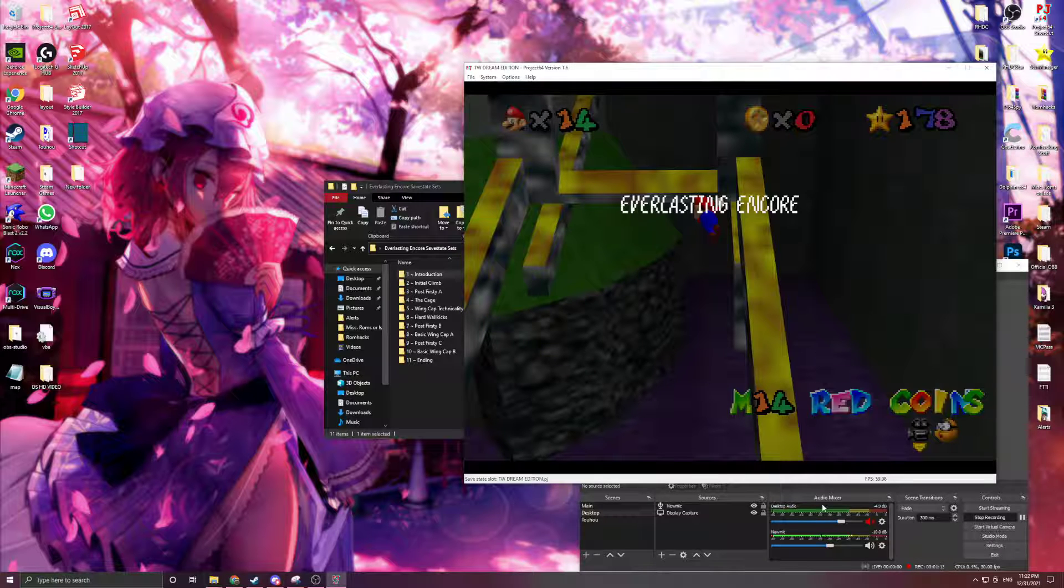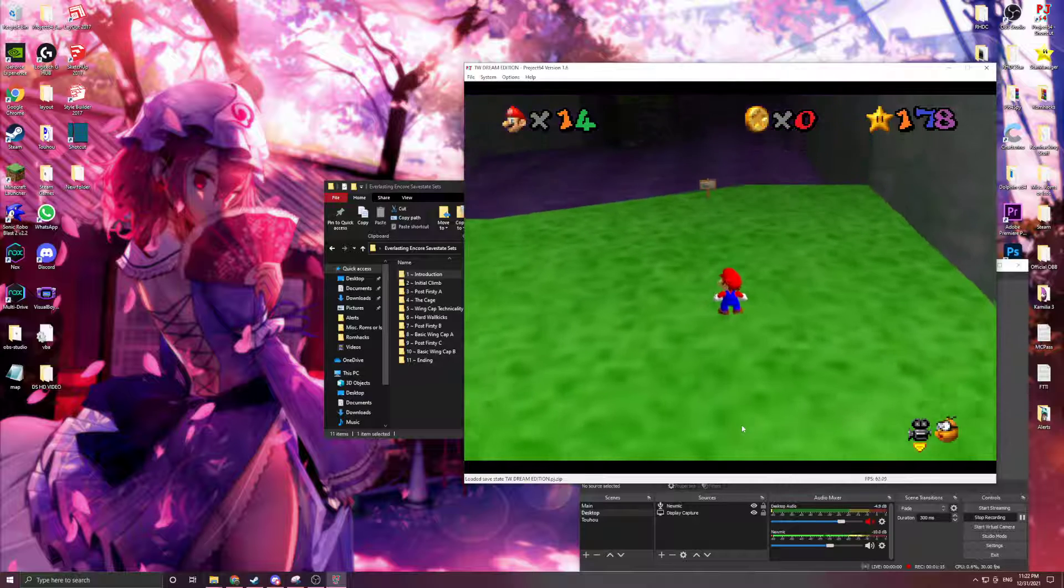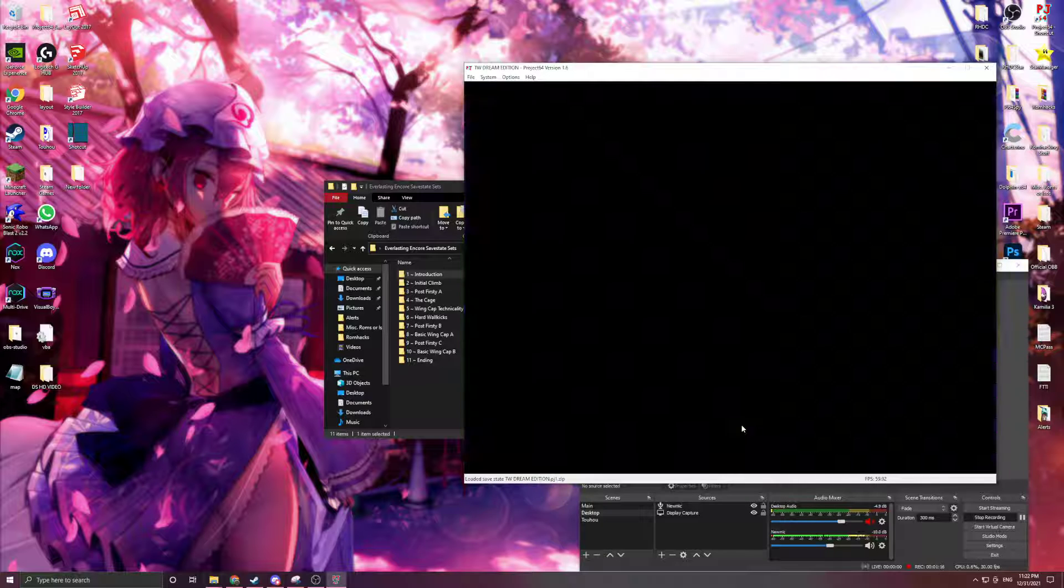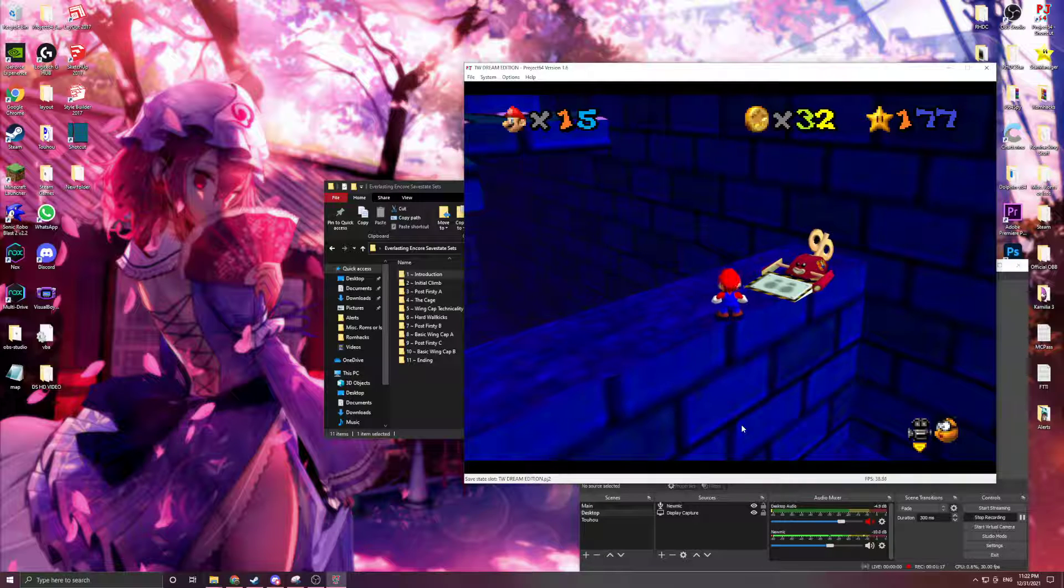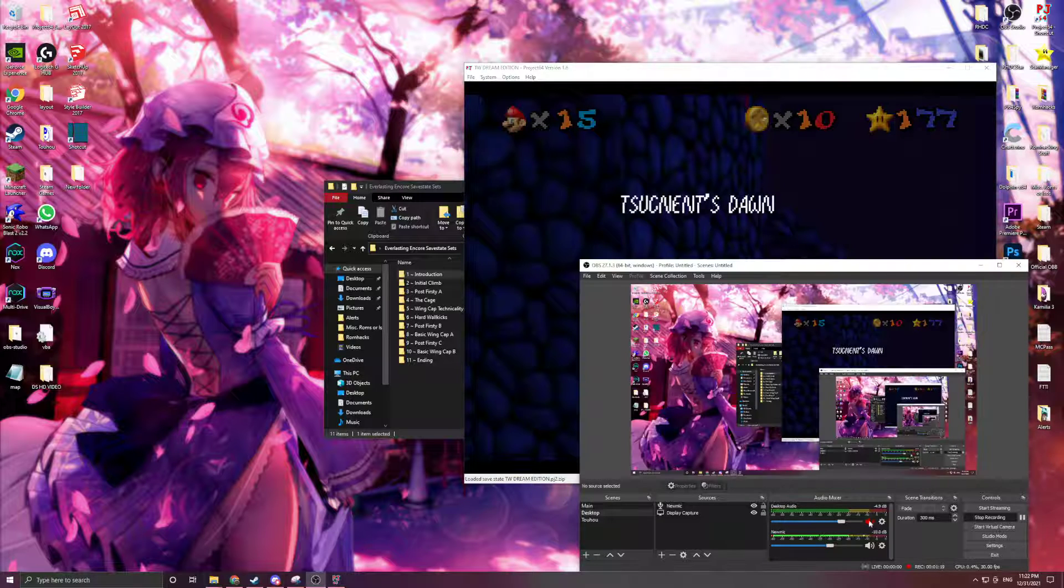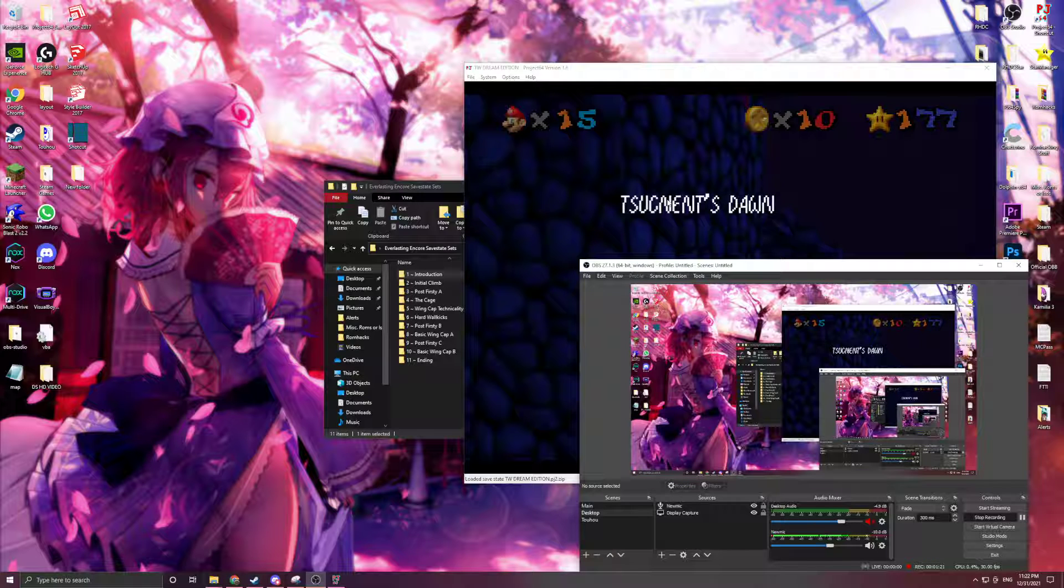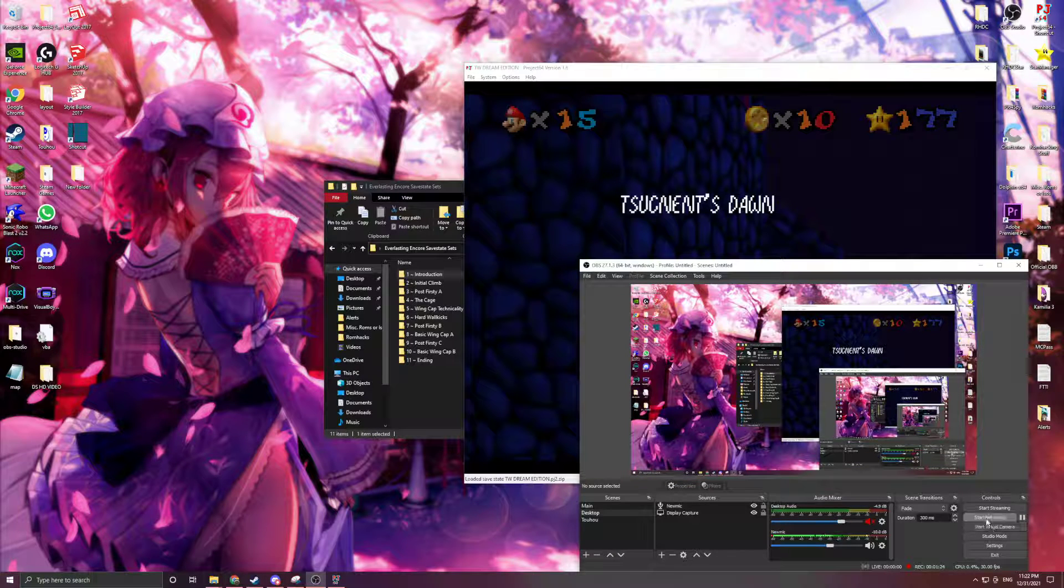And then now if I go back to my save states, the default is that, number one is this, and number two is this. So that's how you can have multiple save state slots in Project64. Hope this tutorial was useful.